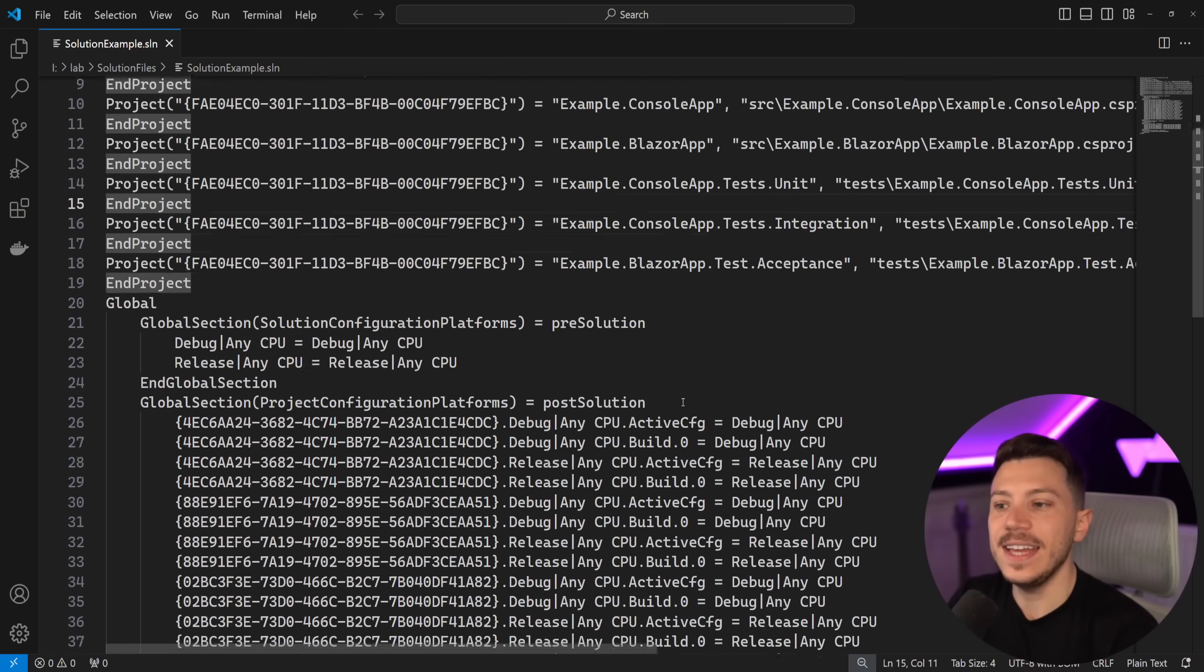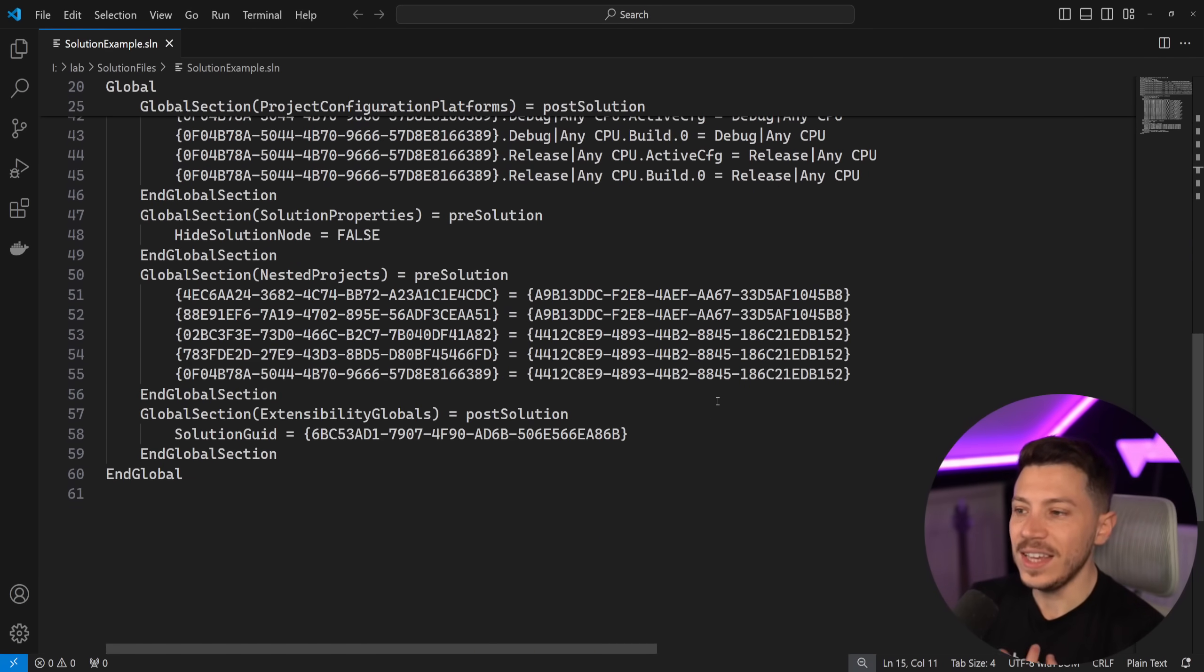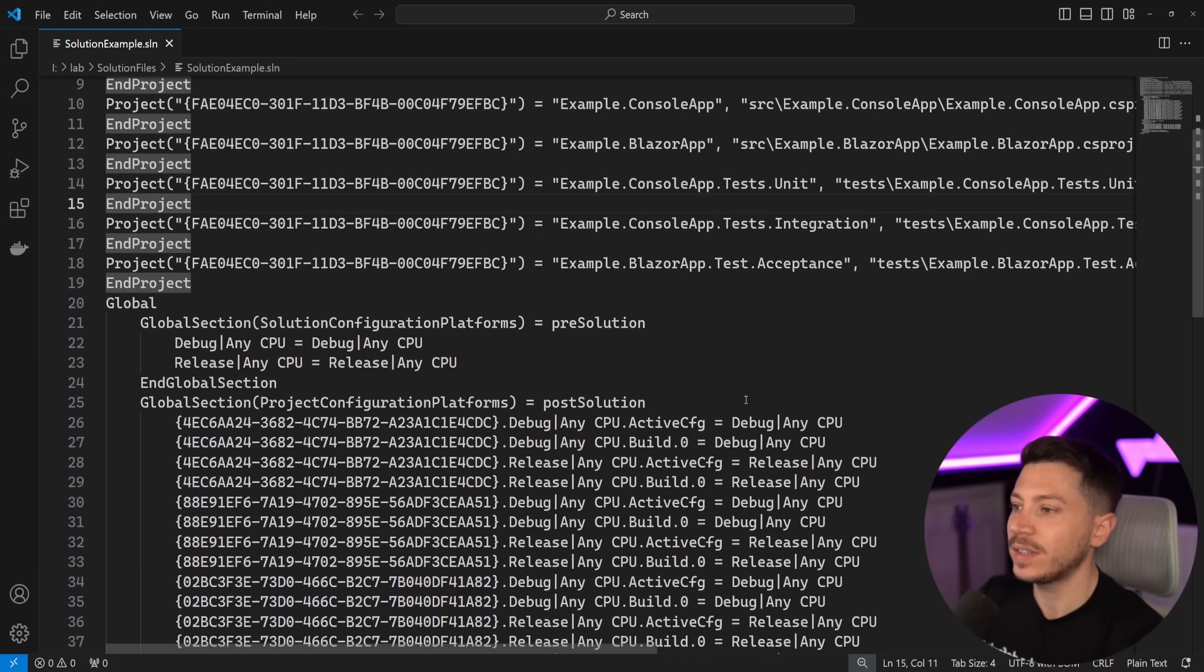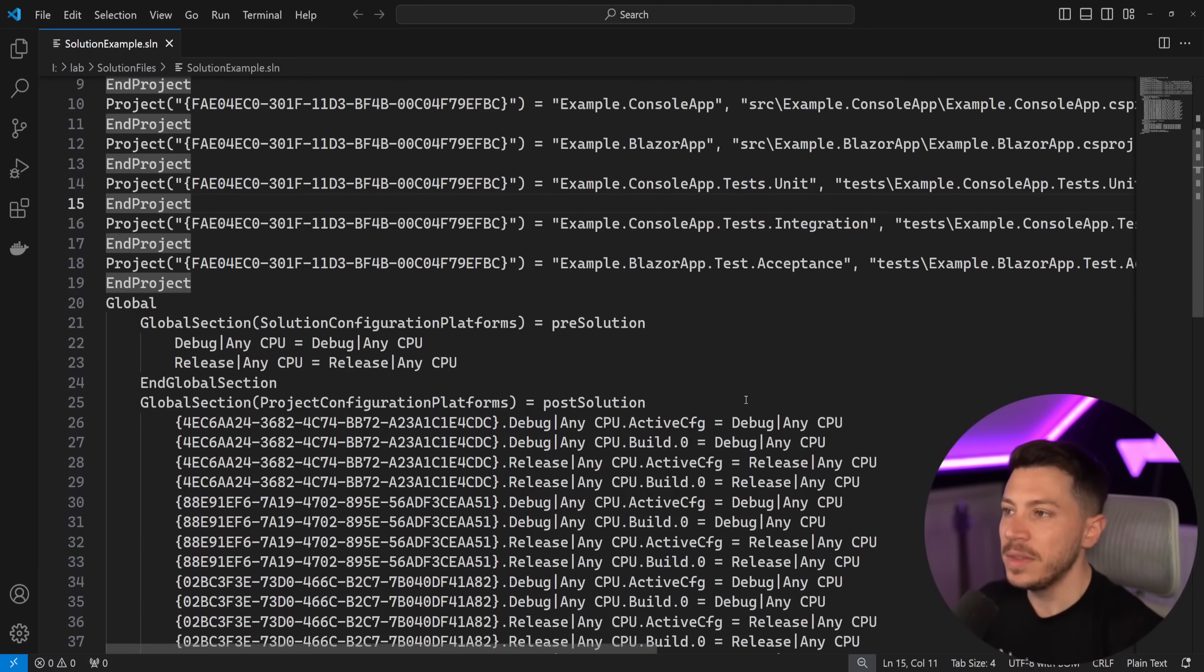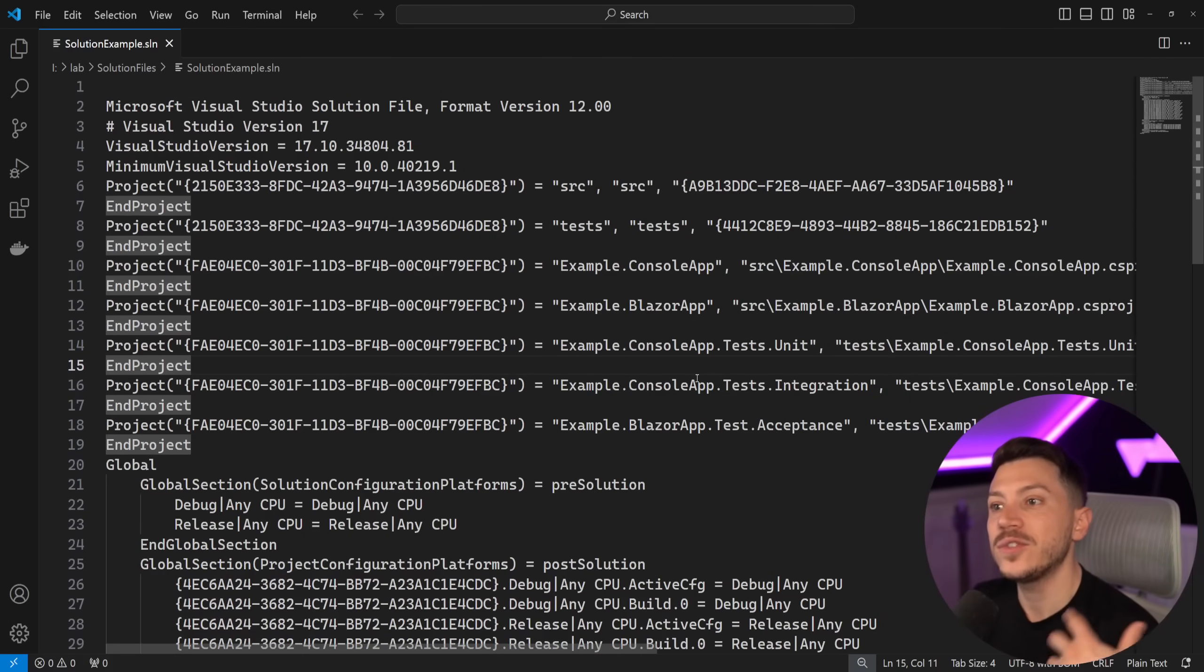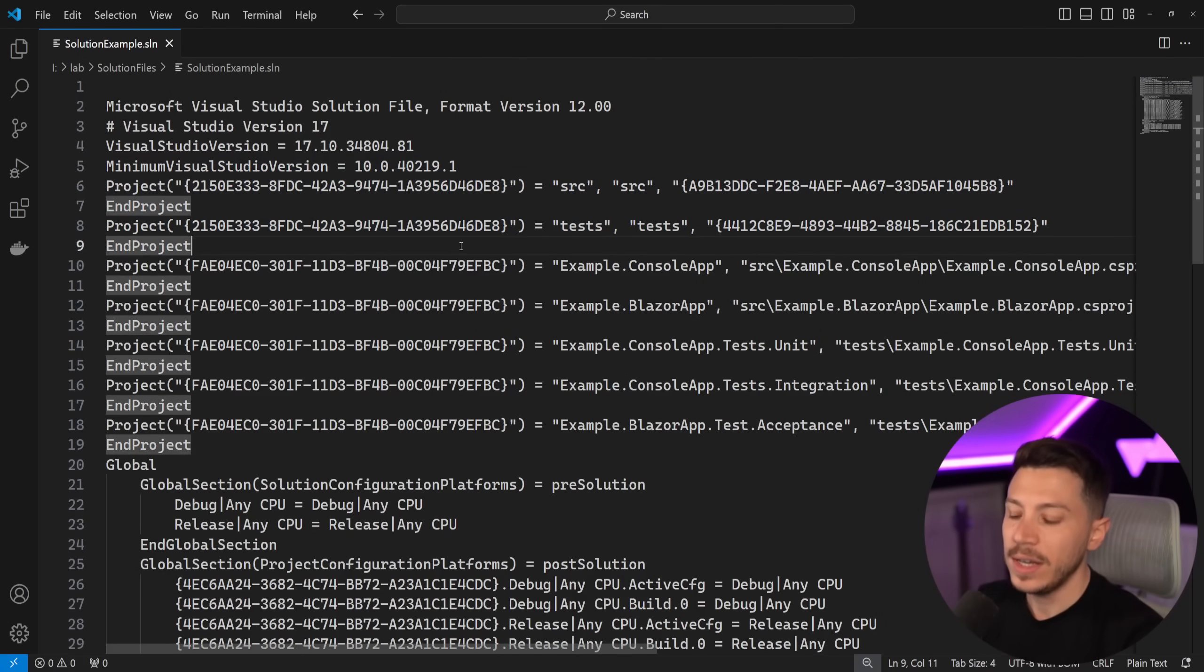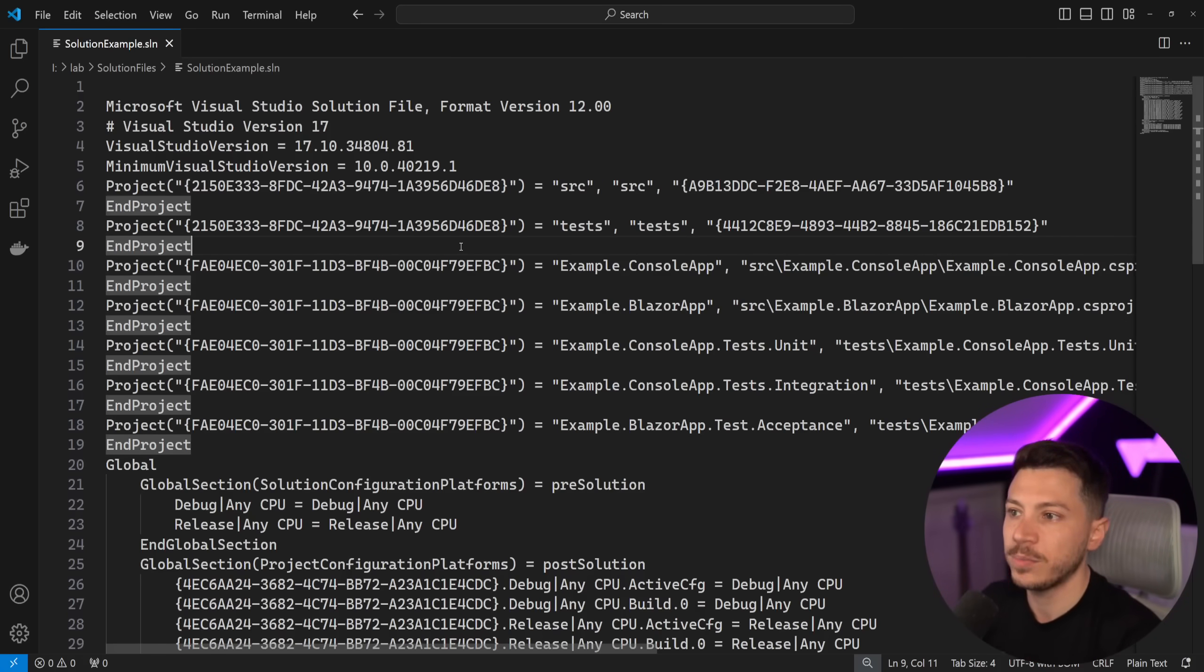So I have my solution file over here. I'm going to just put it in Visual Studio code. And as you can see, it is a lot. Not only is it a real mess, but as you can see, the more projects you have, the more solution folders you have, the more everything you have, this gets way more convoluted. For example, here, I have these solution folders, the source and the test folder, which separate my two types of projects.